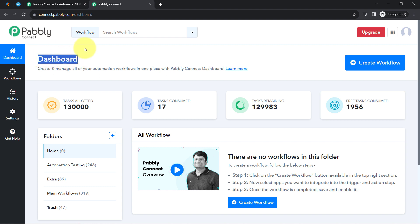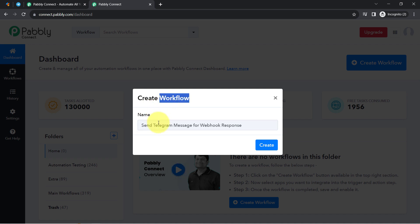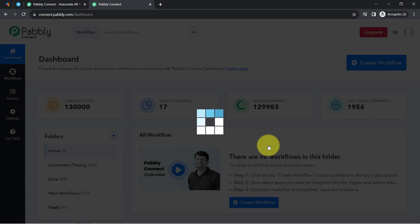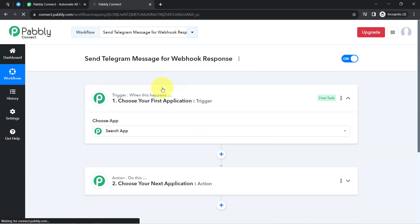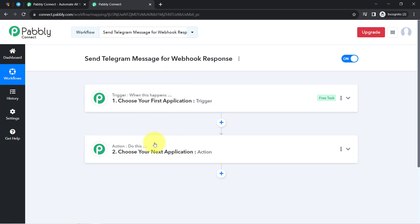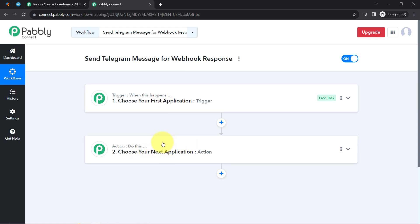Once you log in and reach the dashboard of Pabbly Connect, you will have to click on the blue button that says 'Create Workflow,' then provide a name to your workflow. I have pasted the name 'Send Telegram Message for Webhook Response.' After providing the name, simply click on Create. You will find two boxes called Trigger and Action — trigger means 'when this happens,' action means 'do this.'